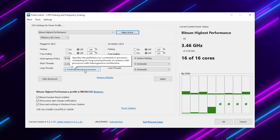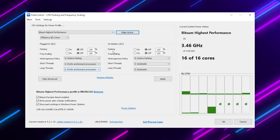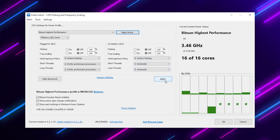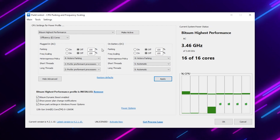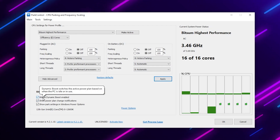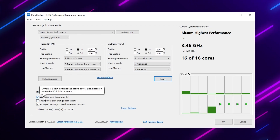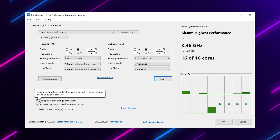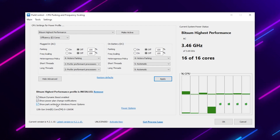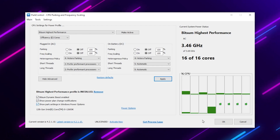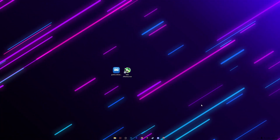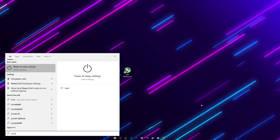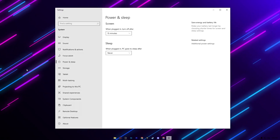Set Short Thread to Preferred Performance Processes and Long Thread also to Preferred Performance Processes. Then enable Bitsum Dining Boost, apply the settings, check the box for 'Show power plan settings notification', and check 'Power plan settings Windows power option'. Hit OK and save the settings.